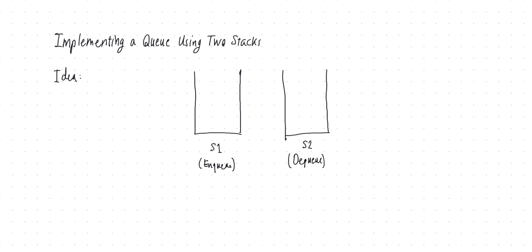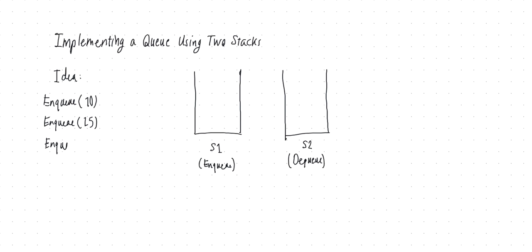Now here's the idea. The idea is that whenever I'm pushing something, I push that into S1. So for example, if my operations go like this, I start with enqueue 10 and then enqueue 15 and finally enqueue 8, I push them in this order into S1. So 10 will be pushed first, then 15 will be pushed on top of that, and then 8 on top of that. And if there are more enqueues, I keep pushing them into S1.